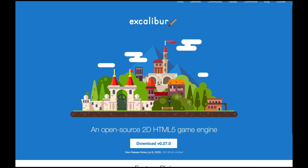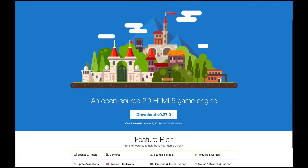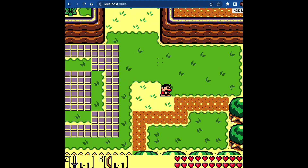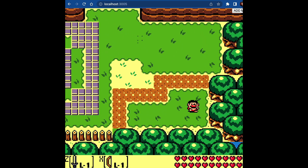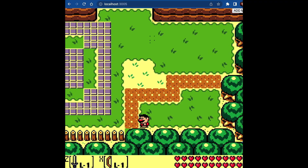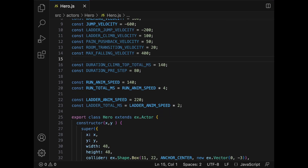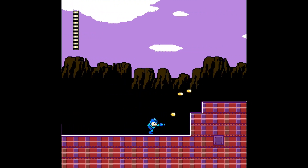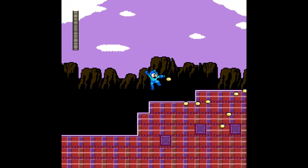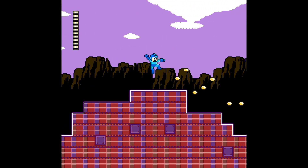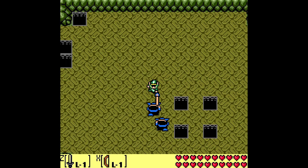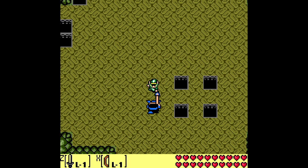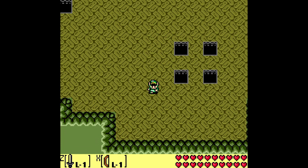In this video, we're going to be talking about ExcaliburJS. It's a fantastic library for building awesome browser games. We're going to talk about the Excalibur library itself, and then I want to show you some cool demos I've made just by playing around with it. It's a great way to get started with game development in JavaScript.